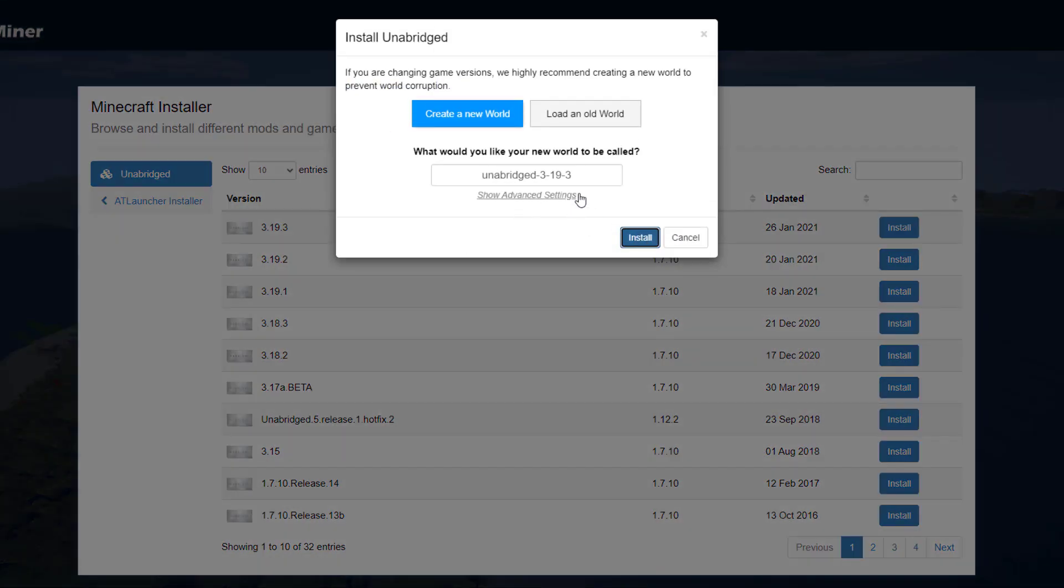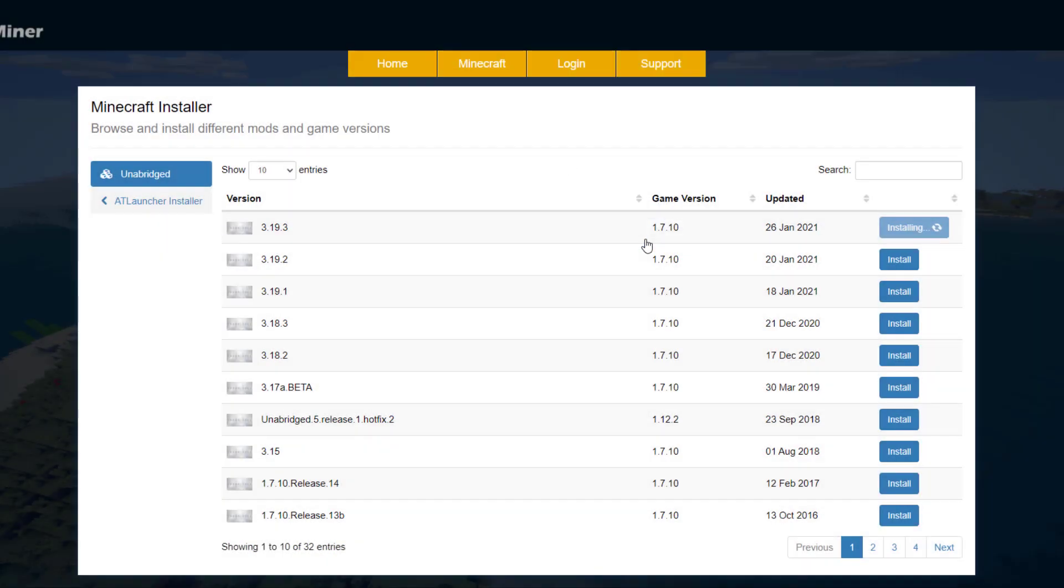Once you get here, you can either create a new world or load one if you have one. We're just going to create a brand new world and hit install. This will take a couple of minutes to install all the files for your server.